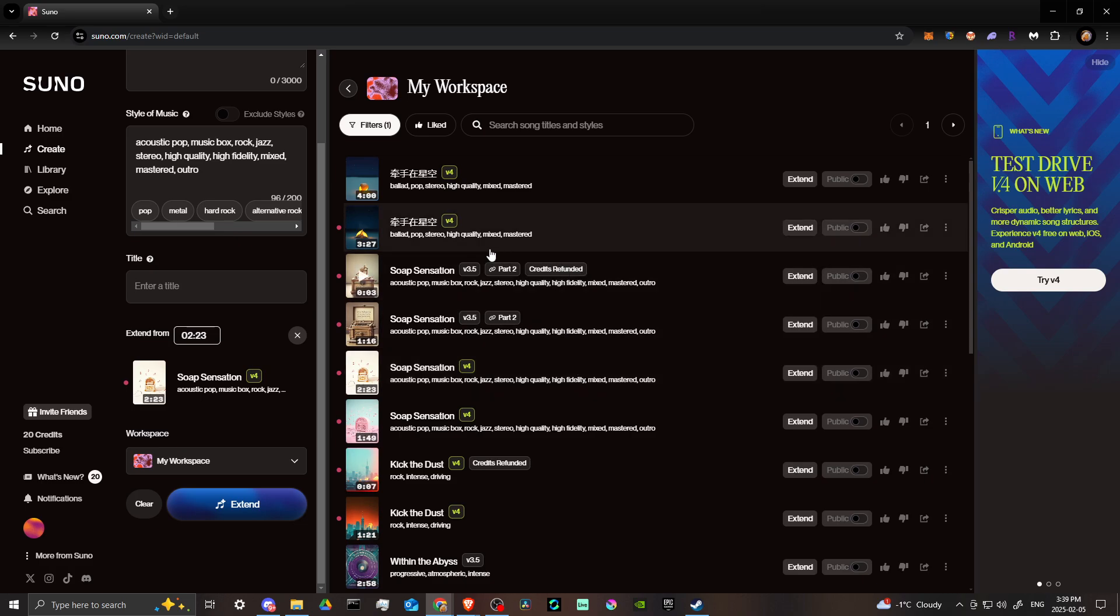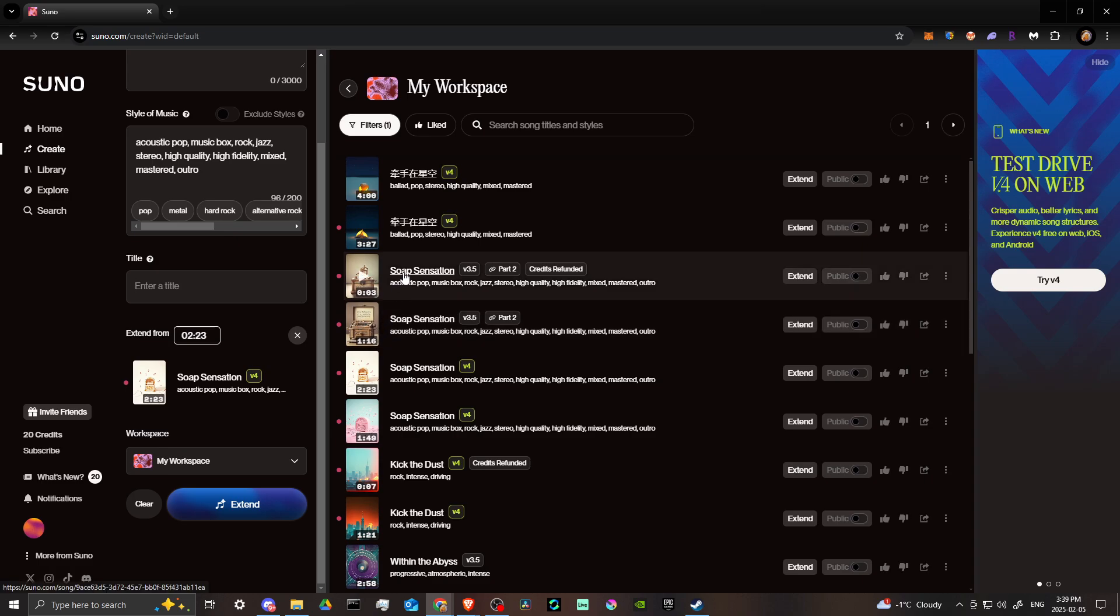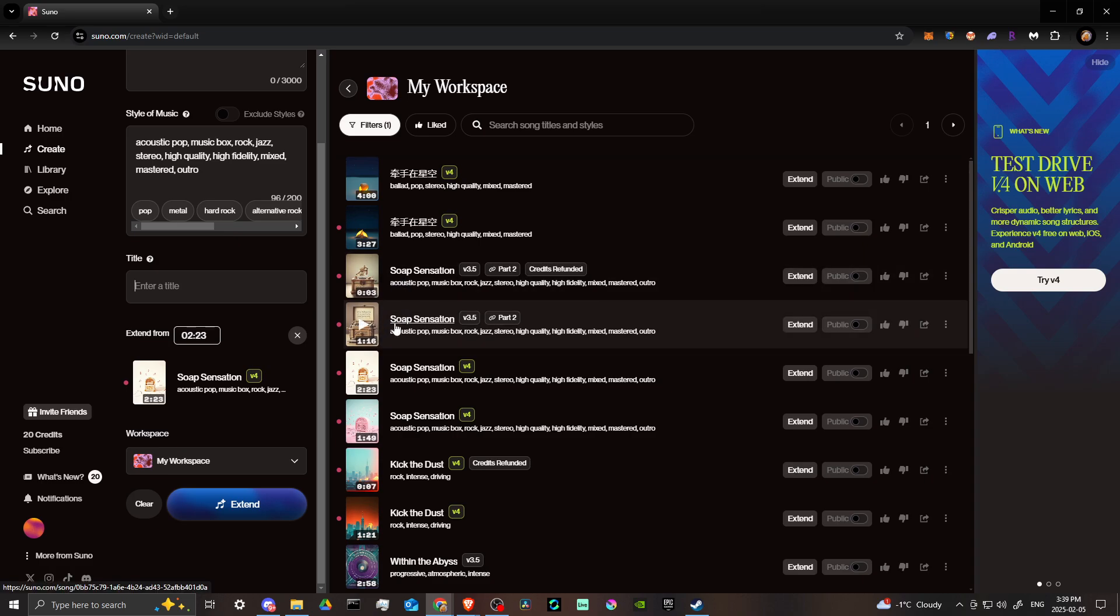I'll just show you here as an example because this song I just did, 'Soap Sensation,' we extended it and you can see next to it it says 'part two'.